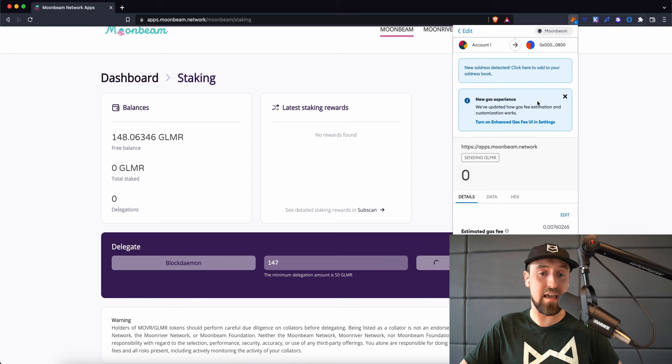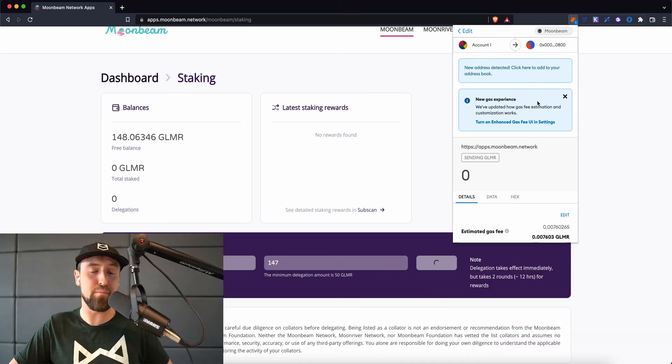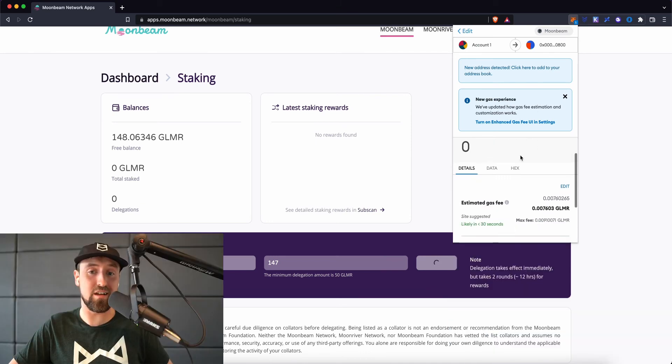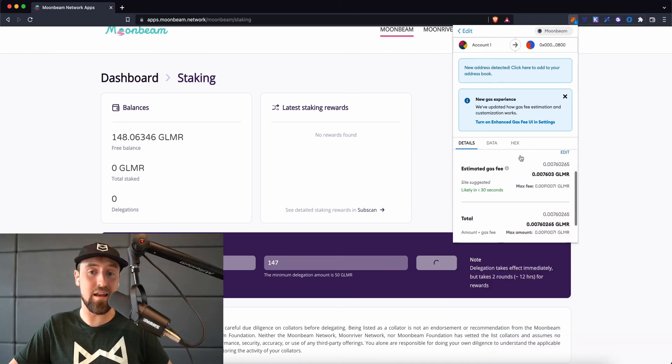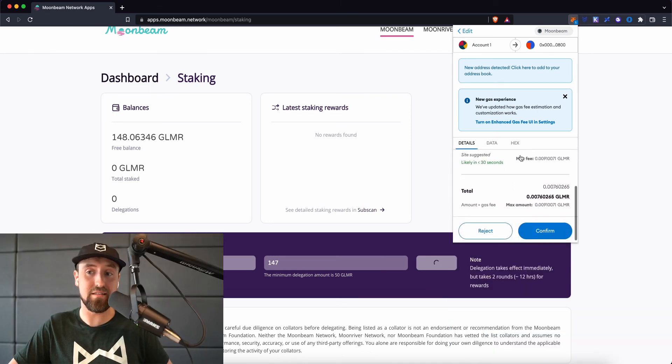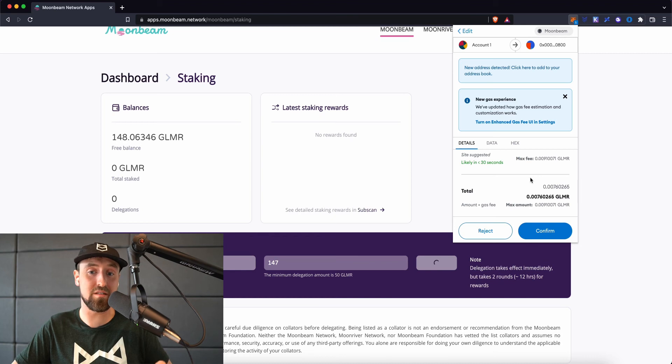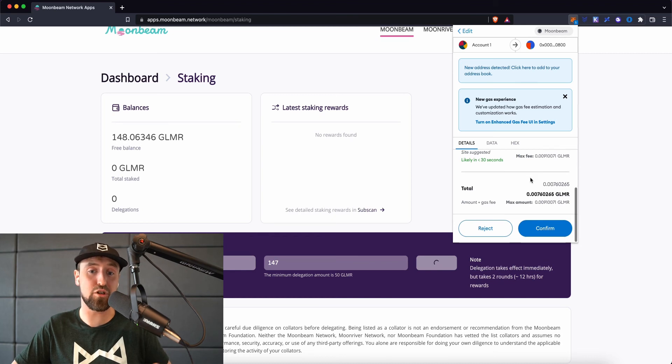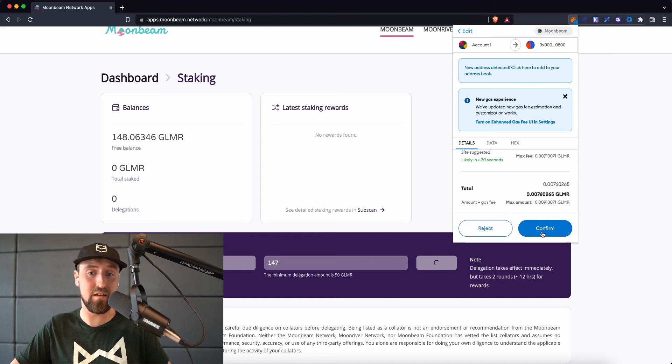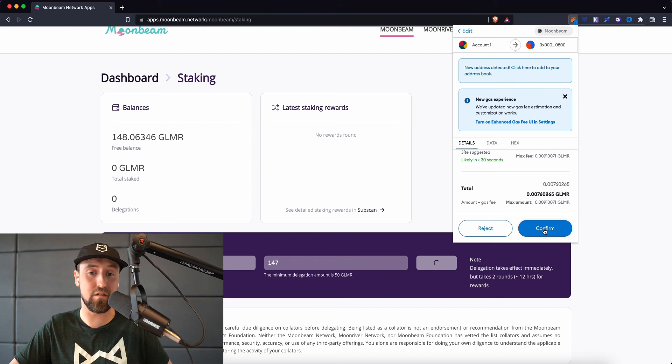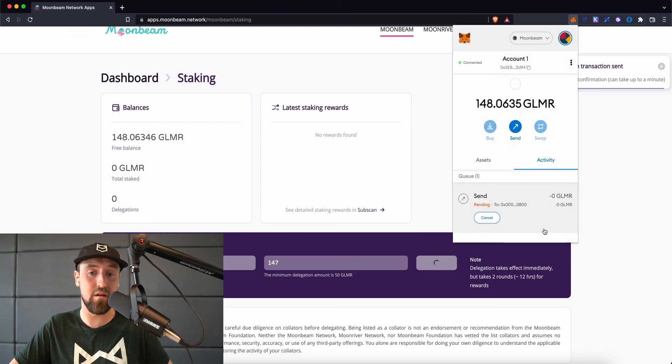Once we've clicked on the delegate button, we'll be presented with a transaction in MetaMask. This transaction is designed to show us how much we're paying in gas fees. And once we're happy with this amount, we can click the blue confirm button.